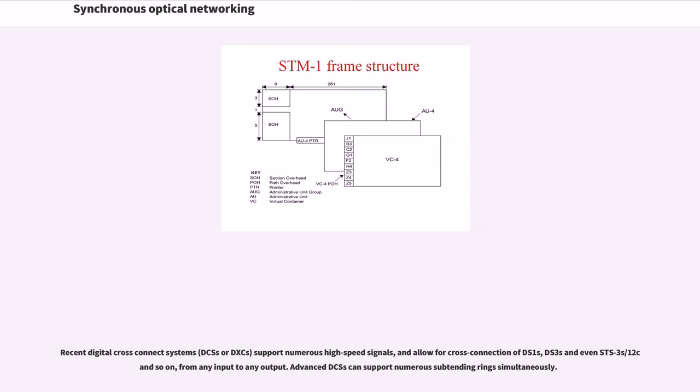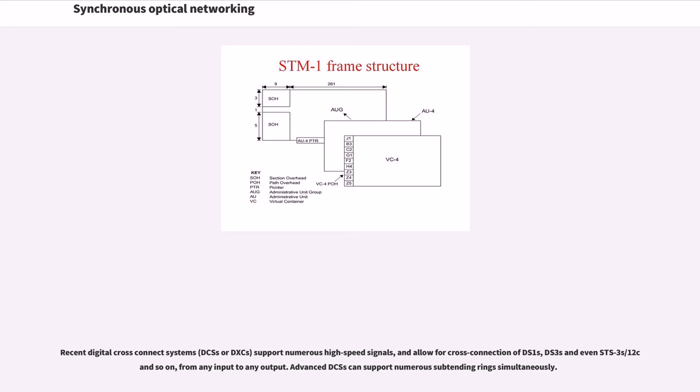Recent digital cross-connect systems support numerous high-speed signals, and allow for cross-connection of DS-1s, DS-3s, and even STS-3s/12C and so on, from any input to any output. Advanced DCSs can support numerous subtending rings simultaneously.